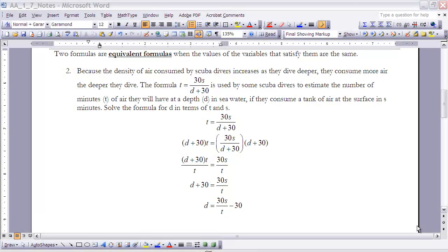Before example two, let's discuss equivalent formulas. Formulas are equivalent when the values of the variables that satisfy them are the same. In example one, whether we solved for L or any other variable, as long as we solved correctly, those are equivalent formulas. We'll apply that same idea here.